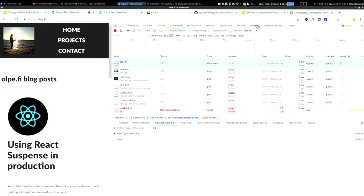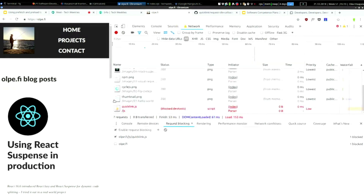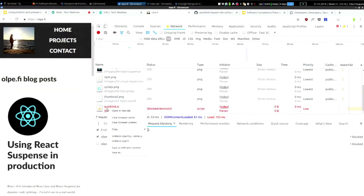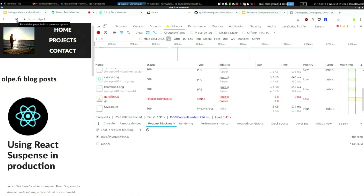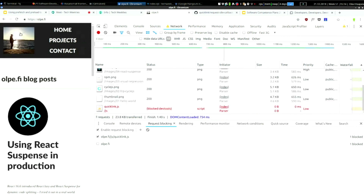I'm going to demo this on my personal blog. In Chrome DevTools you can block a resource by URL or domain — I'm now blocking quicklink.js and I'm on Fast 3G. I'd use a slower connection to show the effect more clearly, but Quicklink doesn't activate on very slow connections since it respects the connection speed. I'll clear the cache and reload the page.